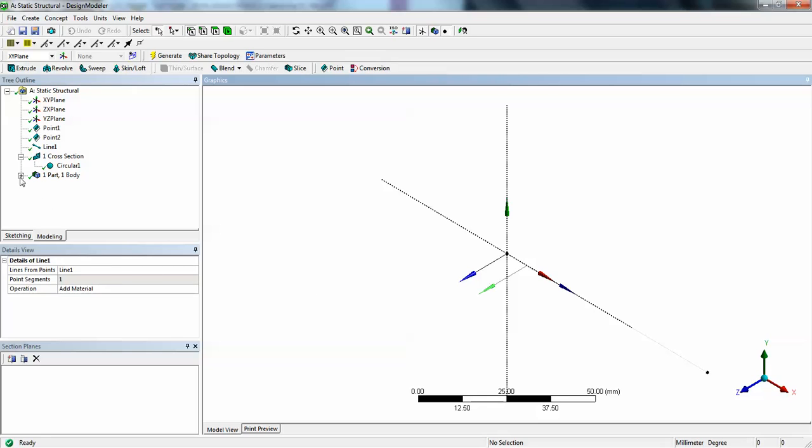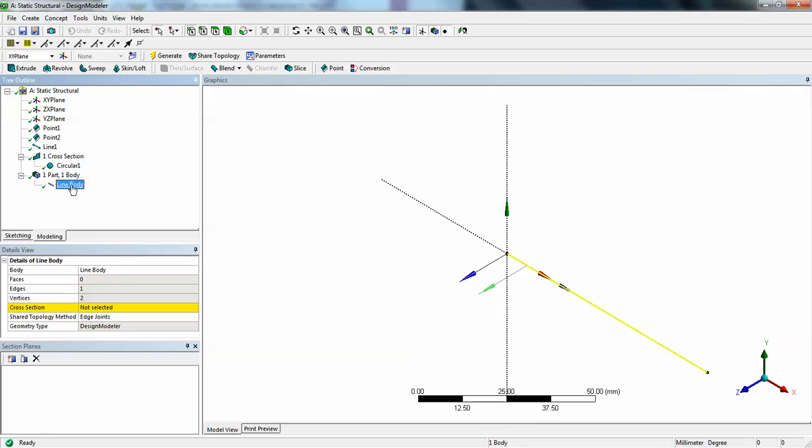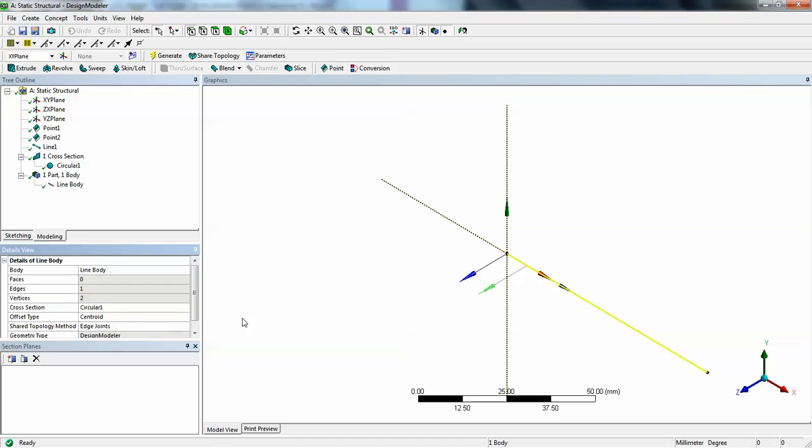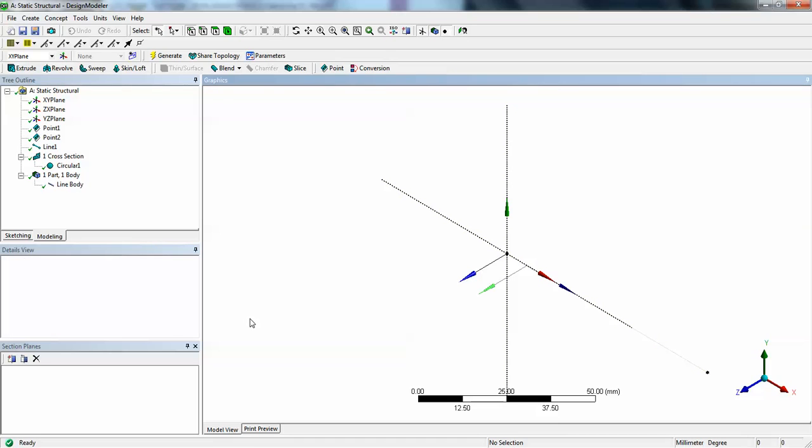Now this one came as a line. There is no cross section that is assigned to this line body. Click on the cross section. Click on the drop down arrow. Select the set. Now your geometry is defined.